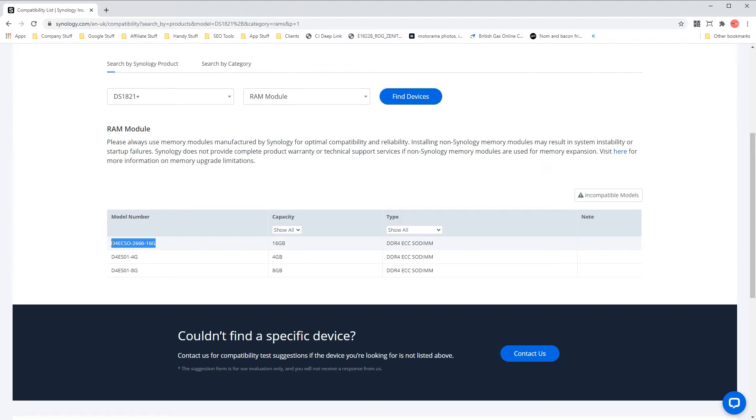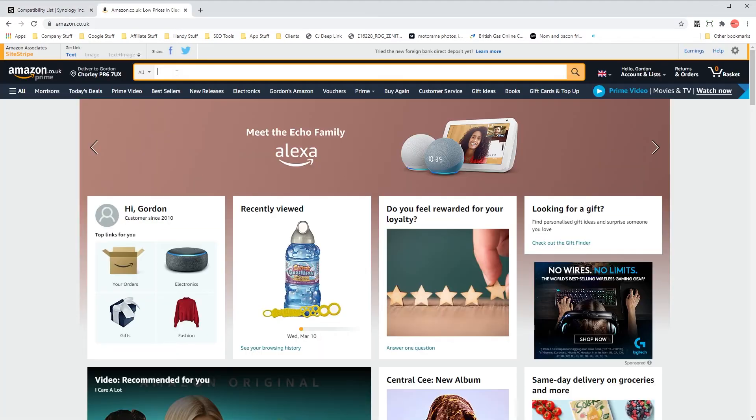Then you can simply copy the model number and head over to Amazon, please use my affiliate link in the description, it really helps me out, paste into the search box and purchase the RAM you need.